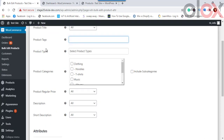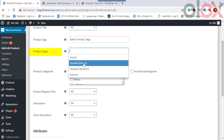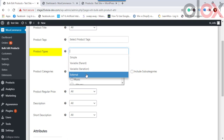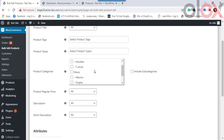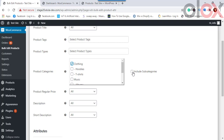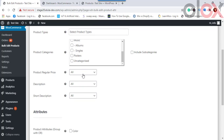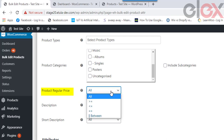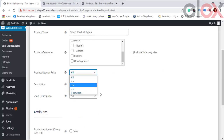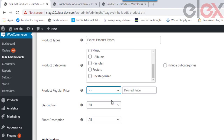Product Tags lets you choose various product tags for filtering. Product Type lets you select from simple, variable parent, variable variation, or external product types. In Product Categories you can select desired categories created in your WooCommerce store, with an option to include subcategories. Product Regular Price filters products using conditions: all products, greater than or equal to, less than or equal to, or exactly equal to an entered price.